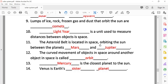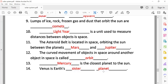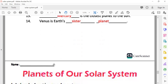The asteroid belt is located orbiting the sun between Mars and Jupiter. The curved movement of an object in space around another object is called an orbit. The closest planet to the sun is Mercury, and Venus is Earth's sister planet.